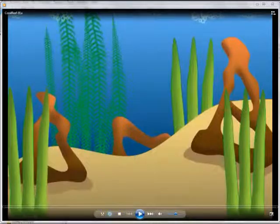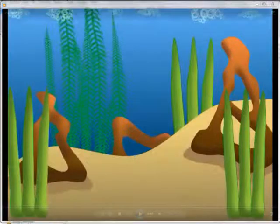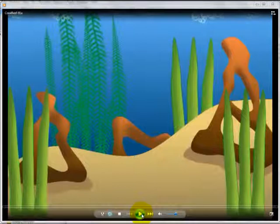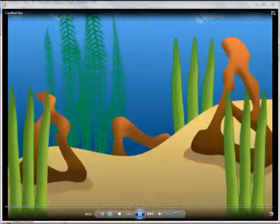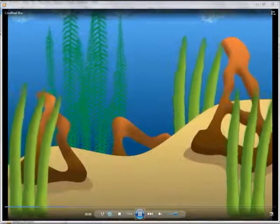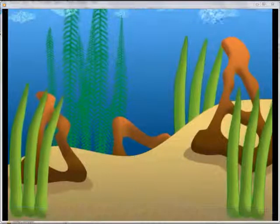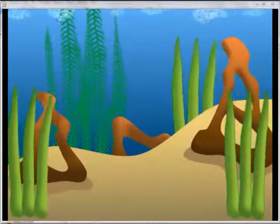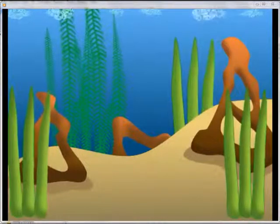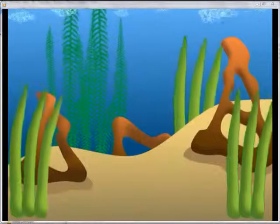In Lesson 3, we create the coral reef background and then bring it to life. I just love when it comes to life like that — it's alive!